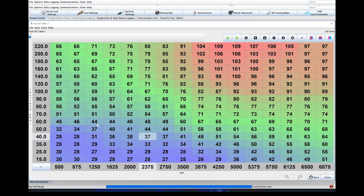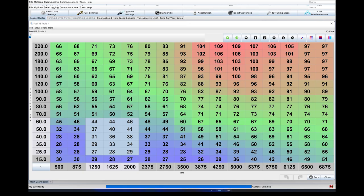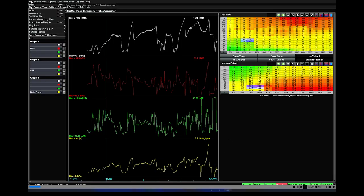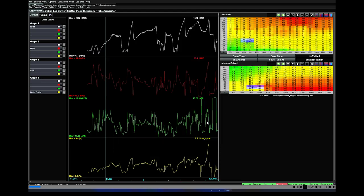After you've got a data log, let's jump over to MegaLog Viewer and take a look. Now we're in MegaLog Viewer. All you need to do is go File, Open, and then find the data log that you want and hit Open. After you hit Open, we now have this data log of the information that we need to tune.